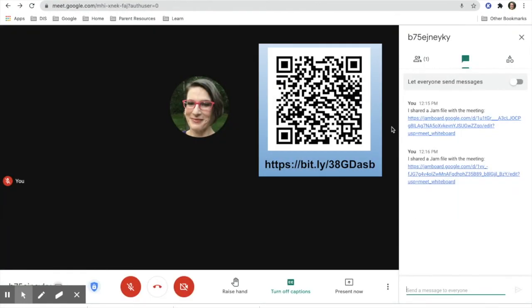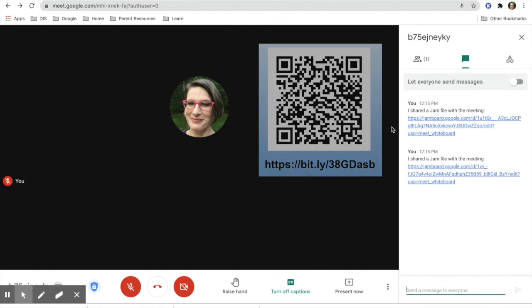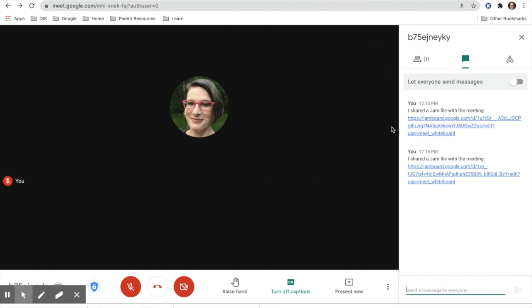For more information about Jamboard and how to use it, please scan this QR code or go to this shortened URL and find out more about Jamboard.